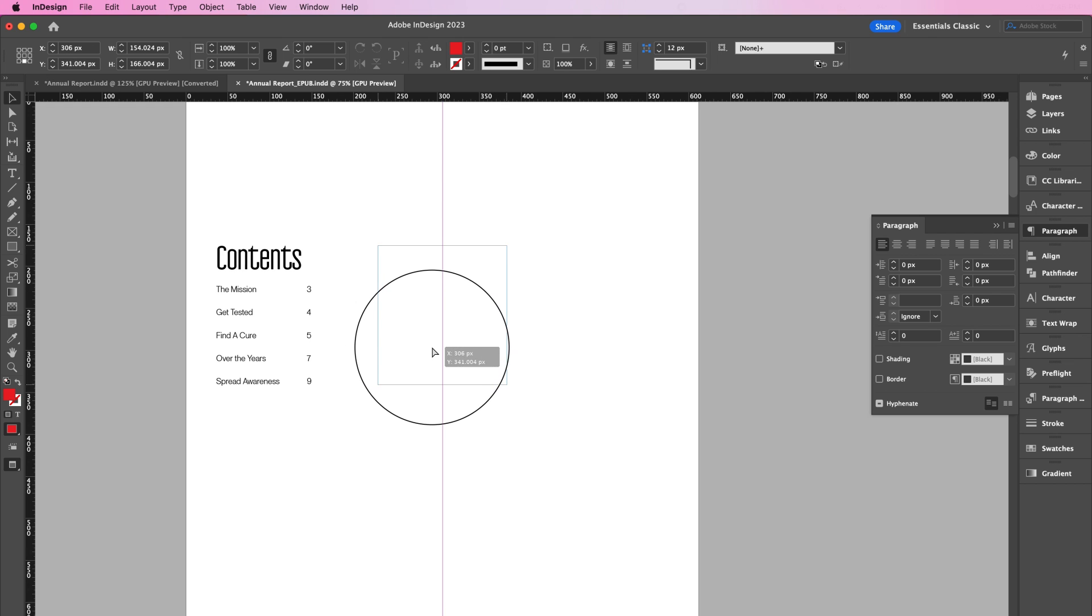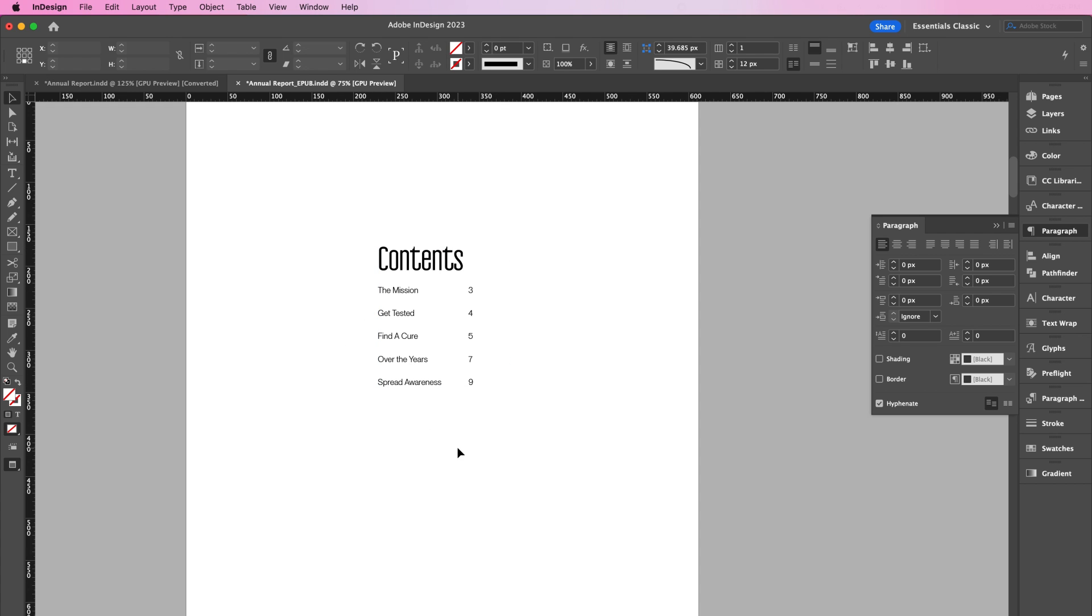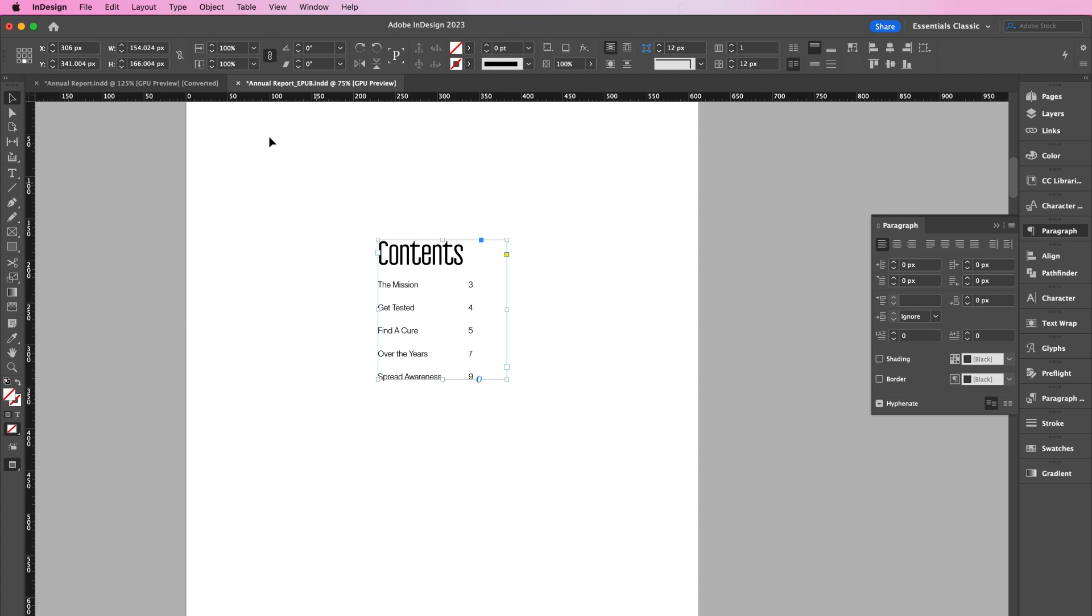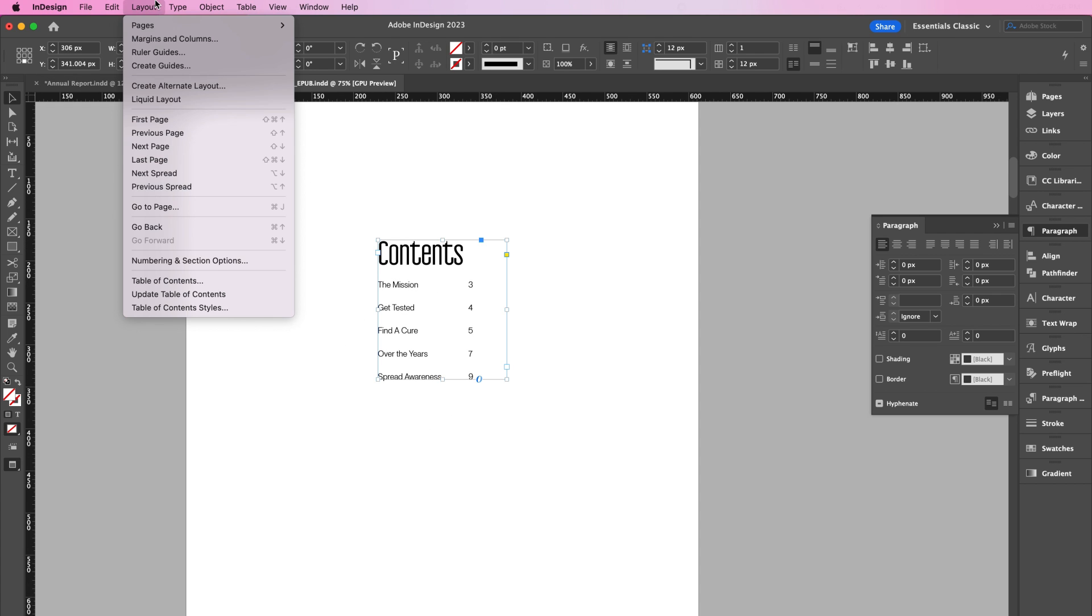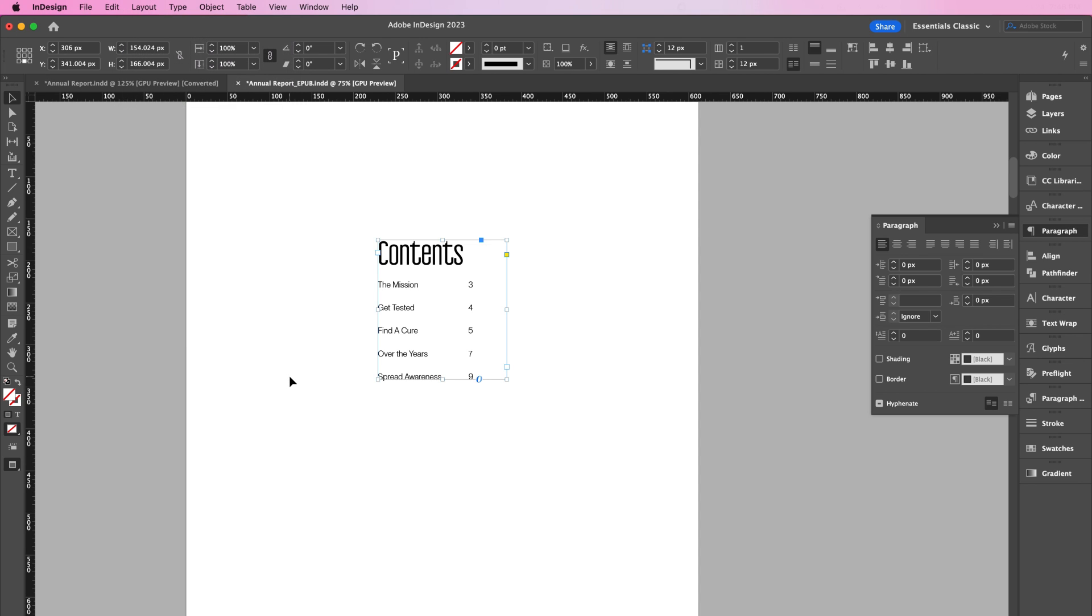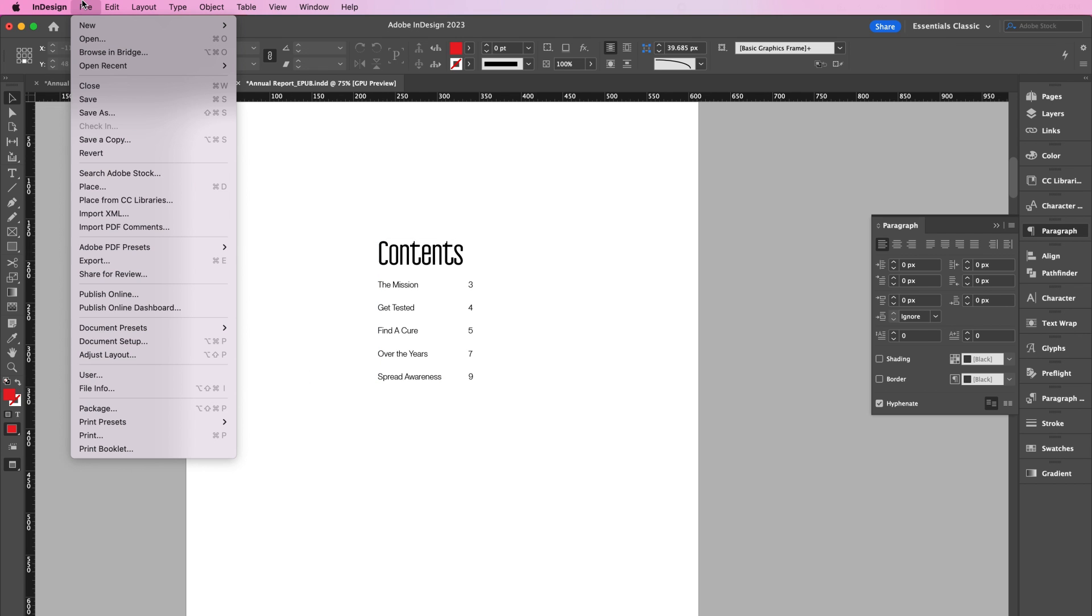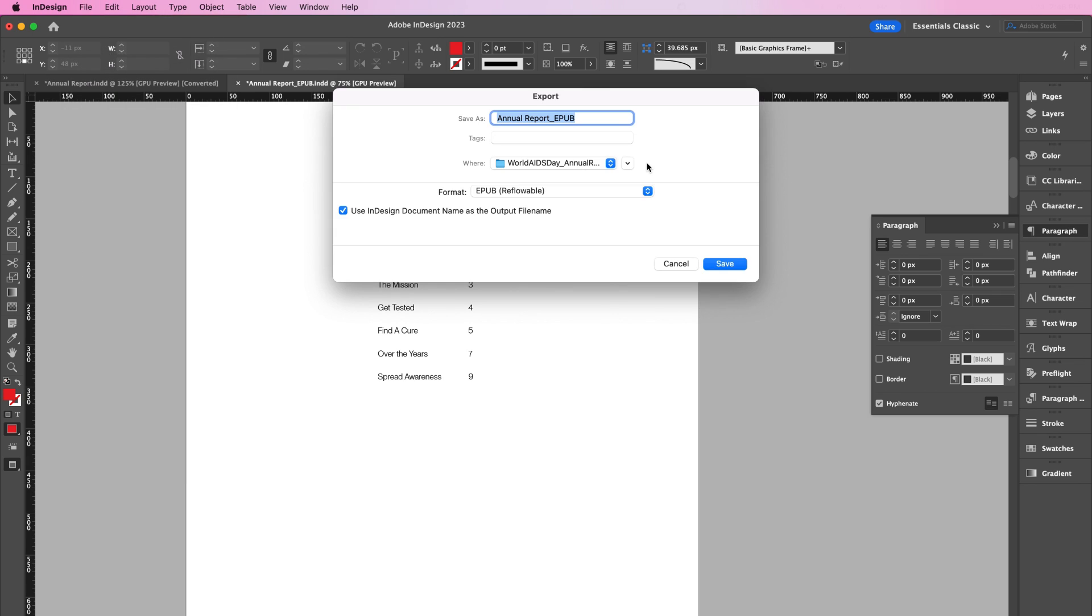And if for any reason you decide to add more Header sections, you can always go back to Layout, Update Table of Contents. Now go to File, Export, and select EPUB Fixed Layout.